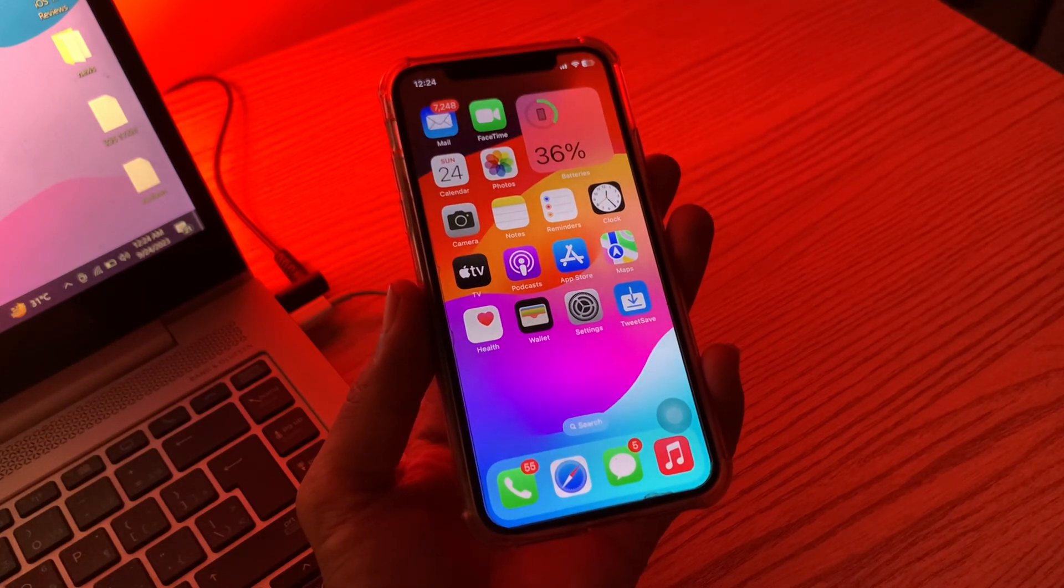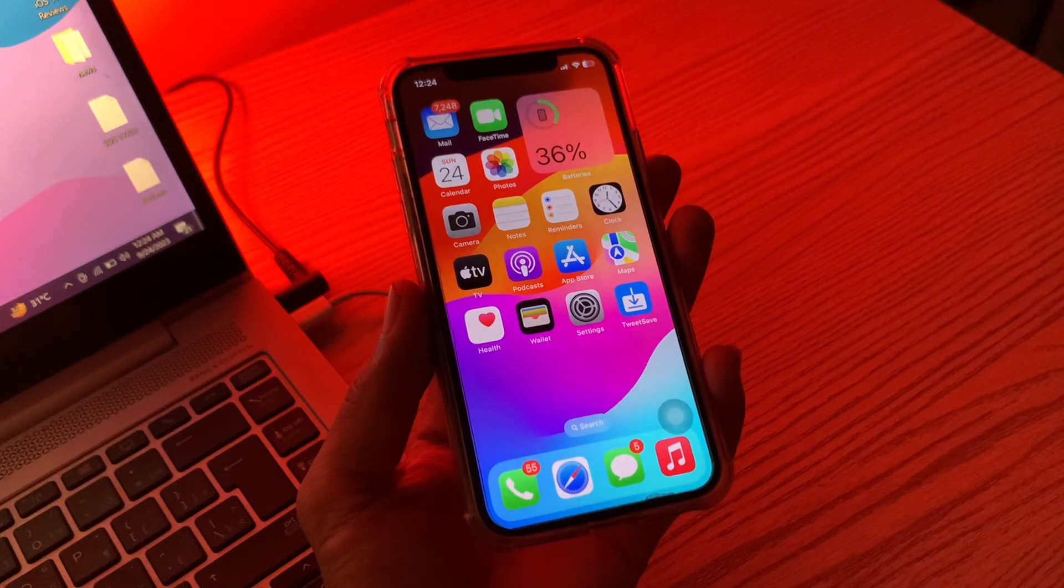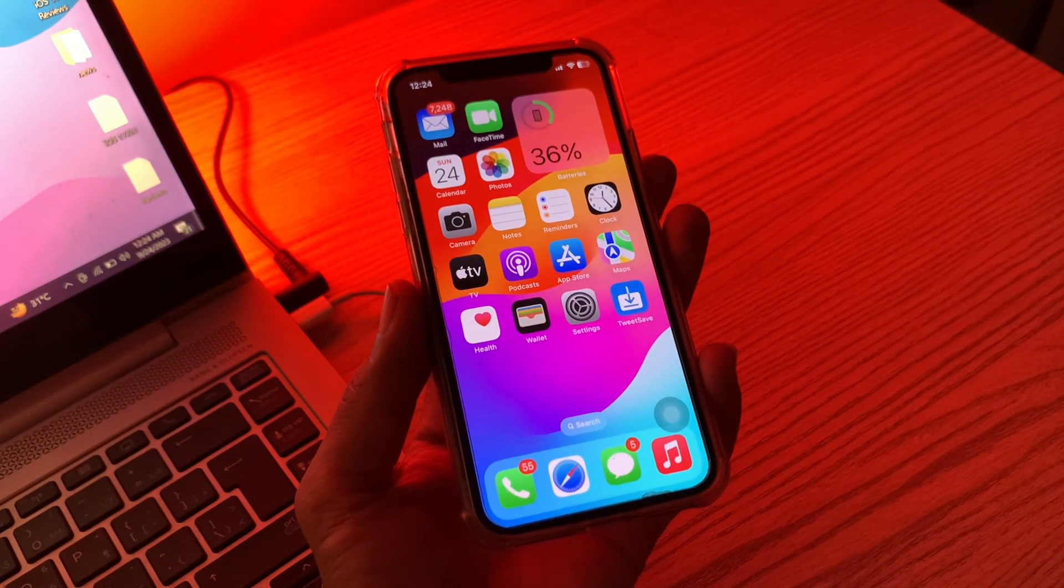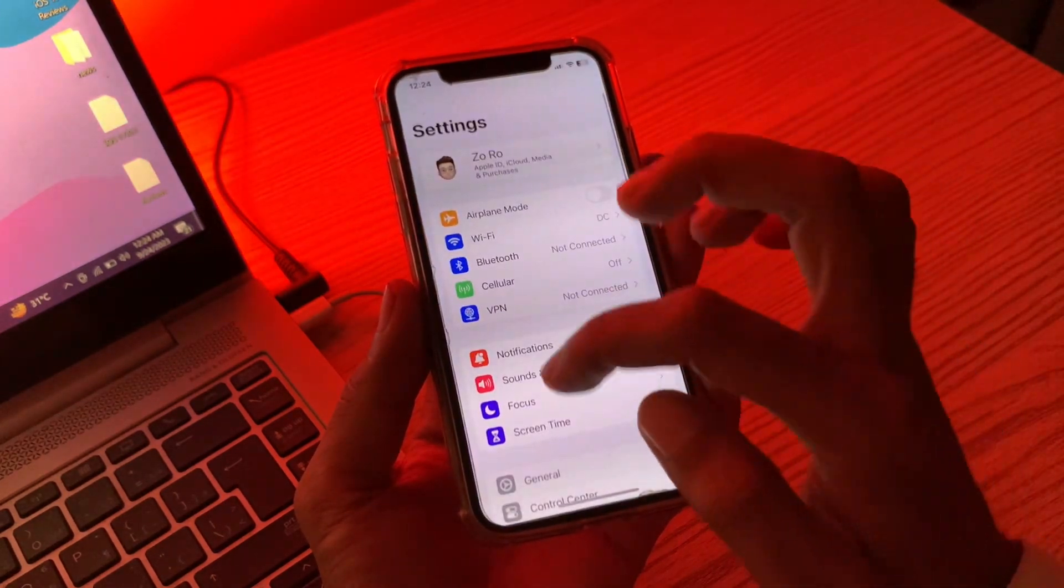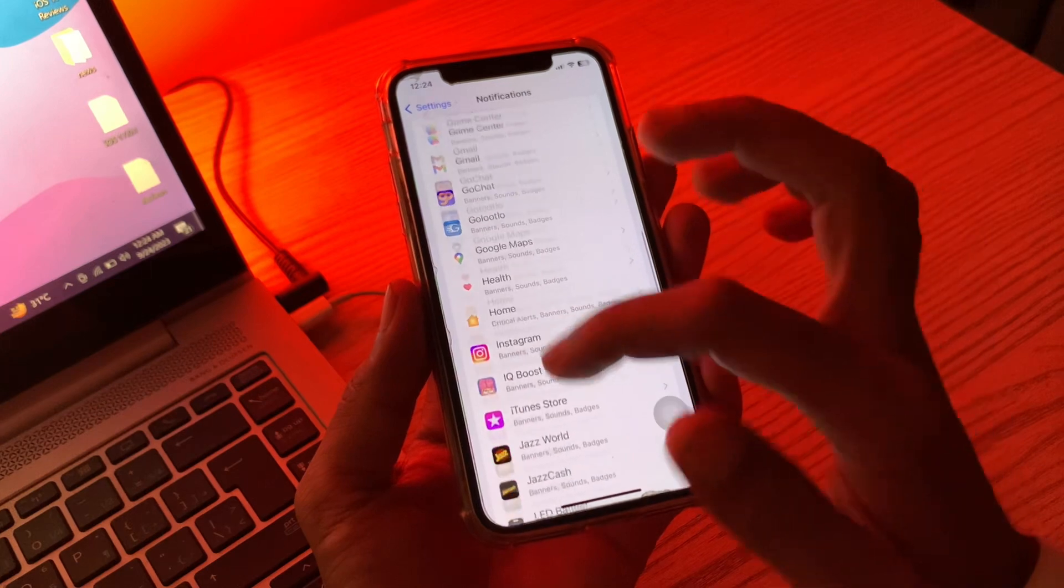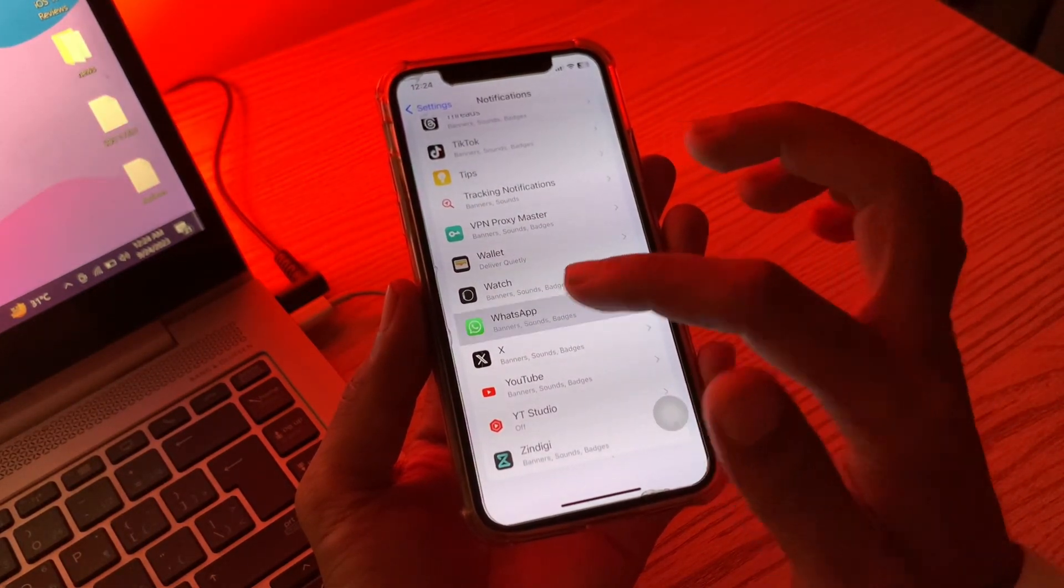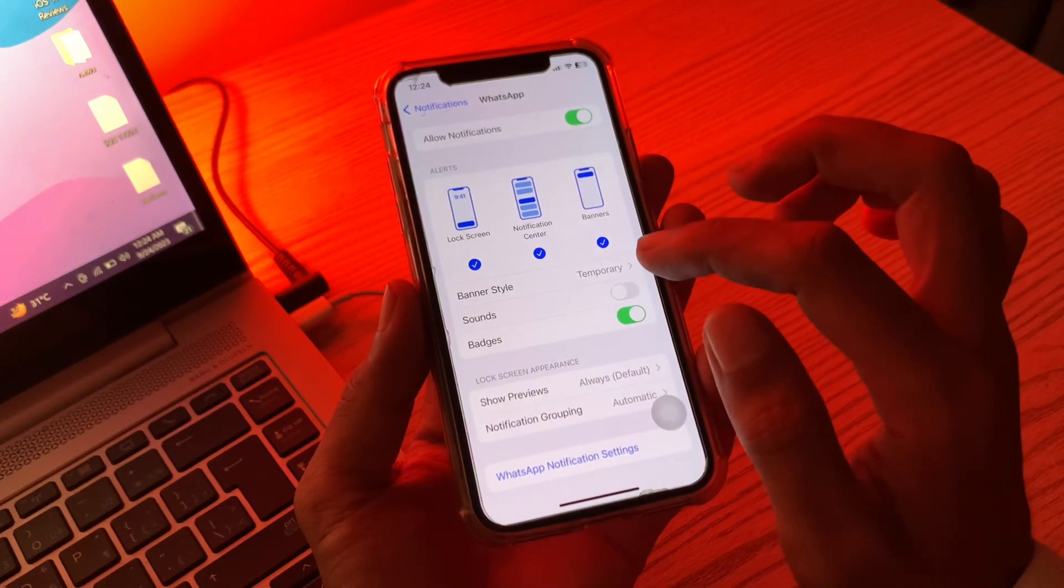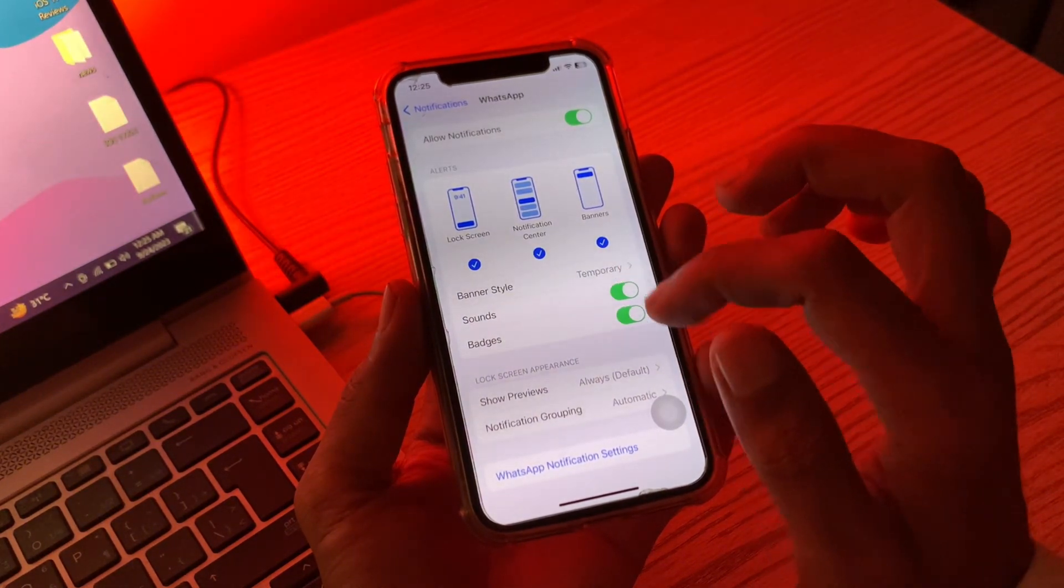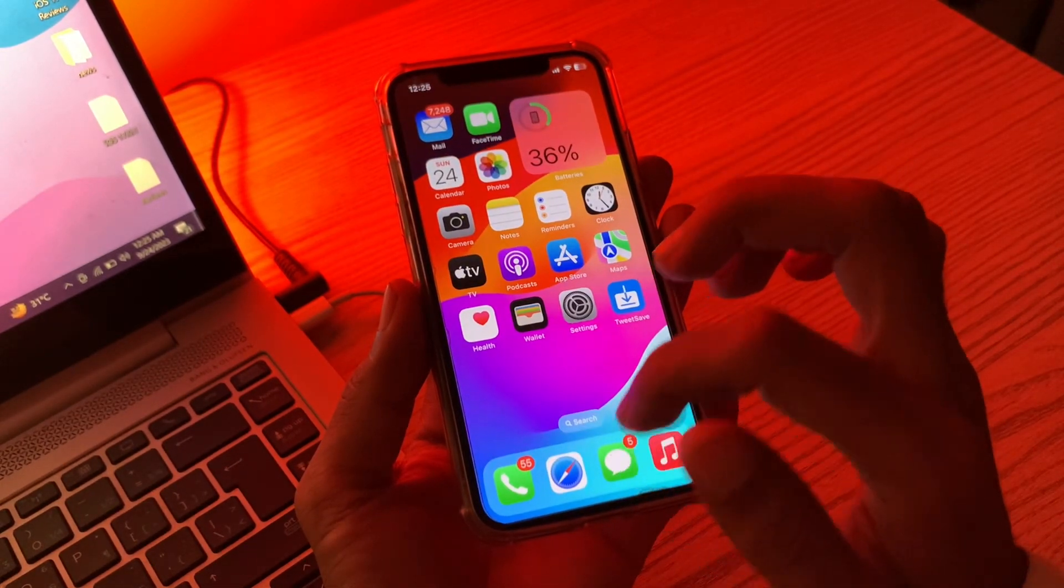The first step is to enable iPhone sound notifications. If you're not receiving notifications for a specific app, make sure you have enabled the sound settings on iPhone. Simply go to Settings, then click on Notifications. Now scroll down and choose a specific app. In my case it's WhatsApp. Simply click on it and make sure that the sounds are enabled. If it's disabled you can toggle it on. Once you have done this, move on to the next step.